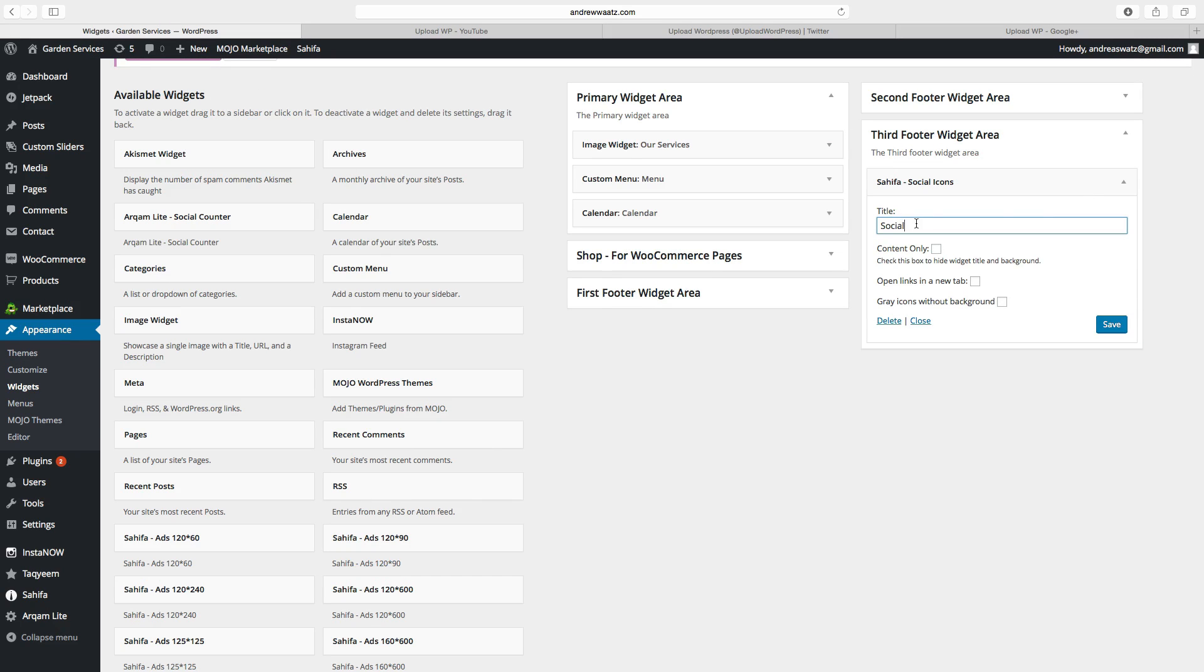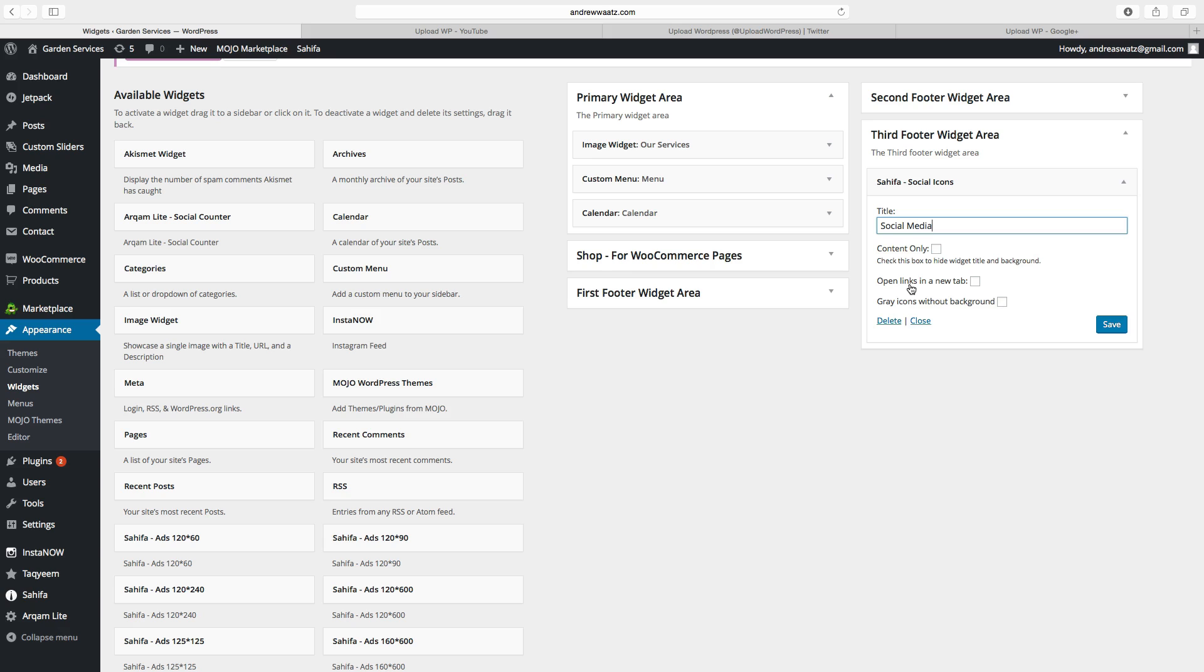And here you can add a title, here you can hide the title, you can also choose if you want to open in a new window or if you want to have grey icons. Click on save.